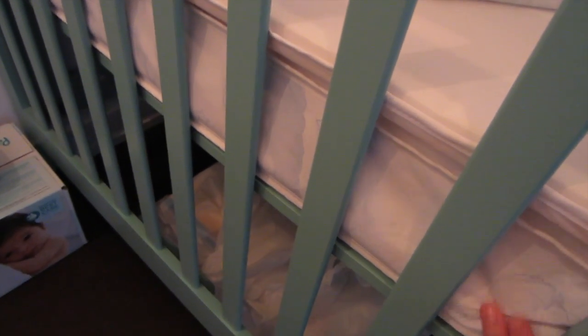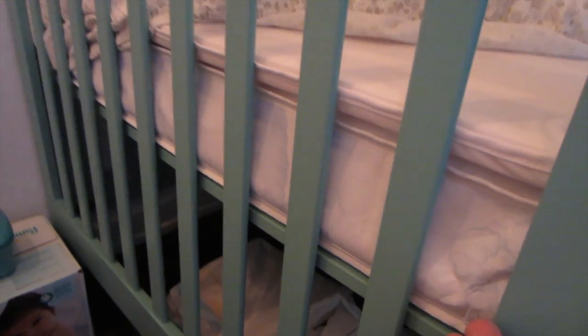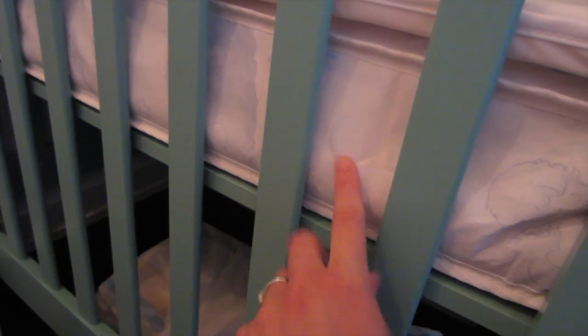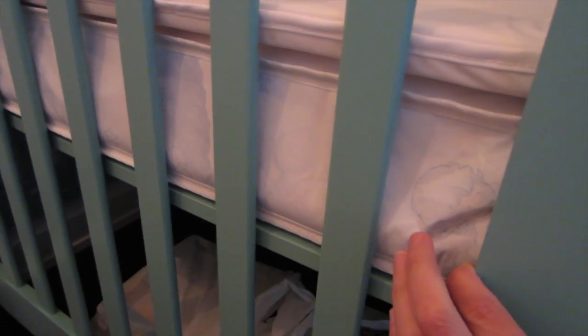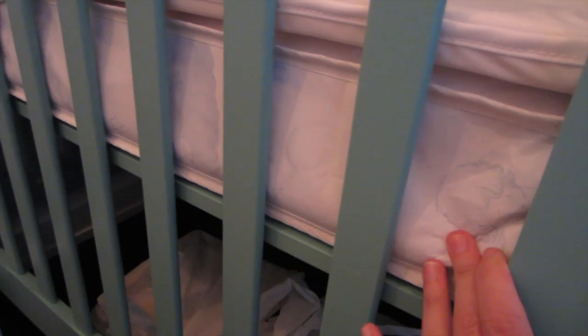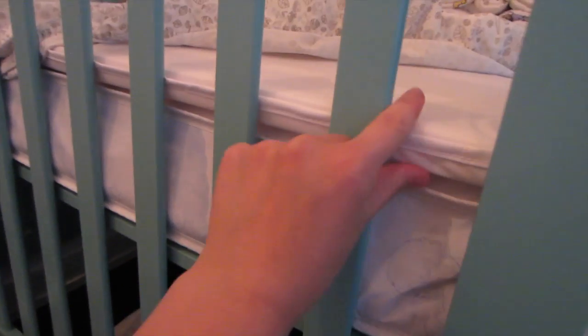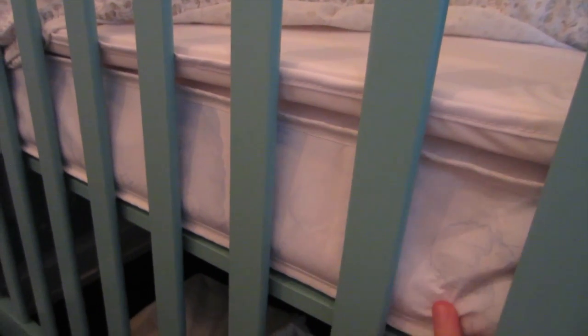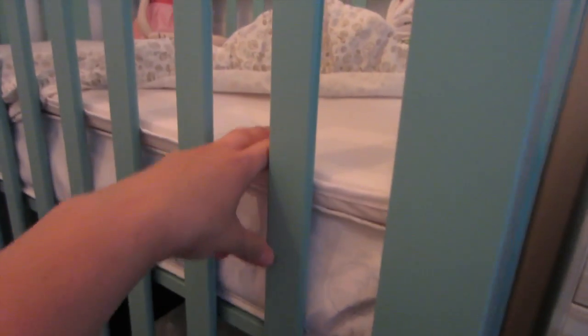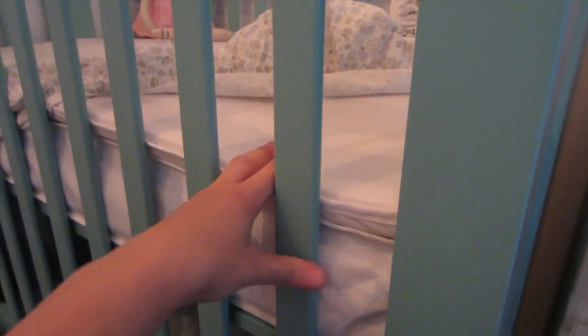...they were sold out of their crib mattresses. So we went on Amazon and found this five-inch mattress. We paid about $60 for it. I'll put a link in the description. This is five inches, and the pad is one inch, so it's about six inches of mattress that the baby has.